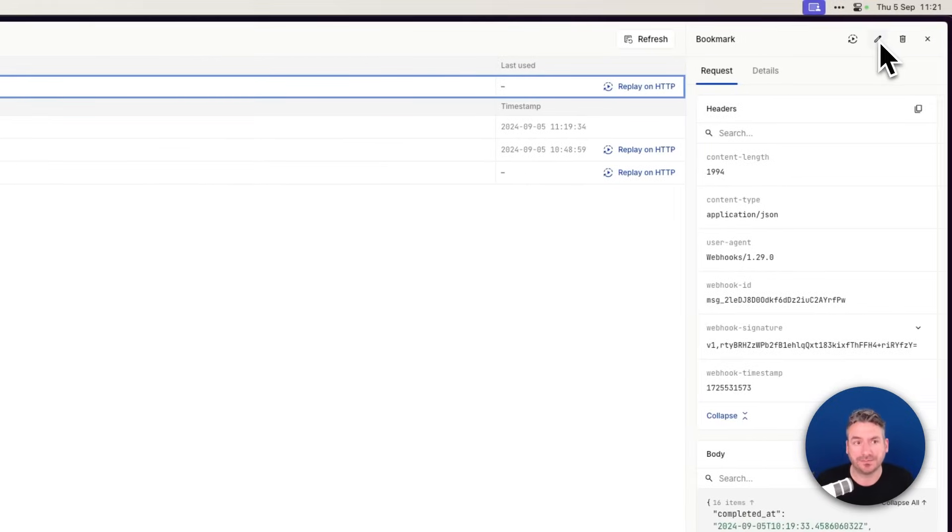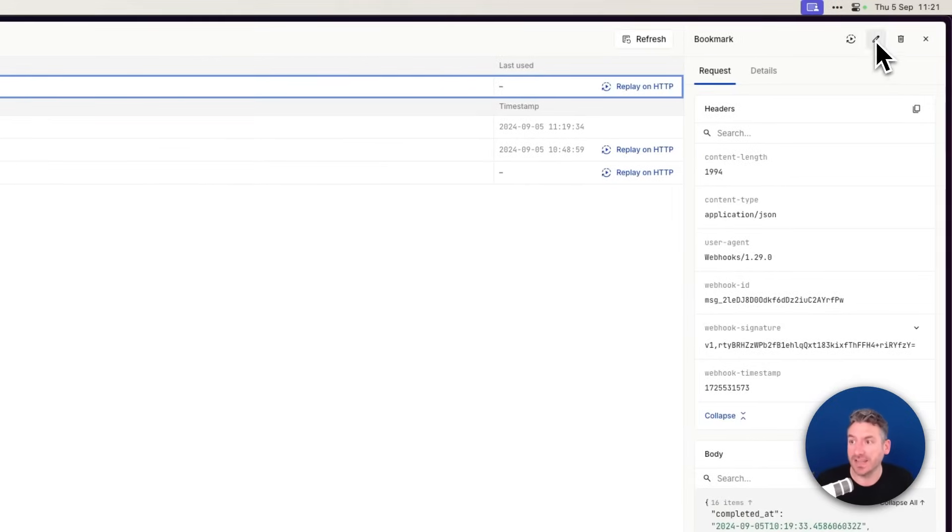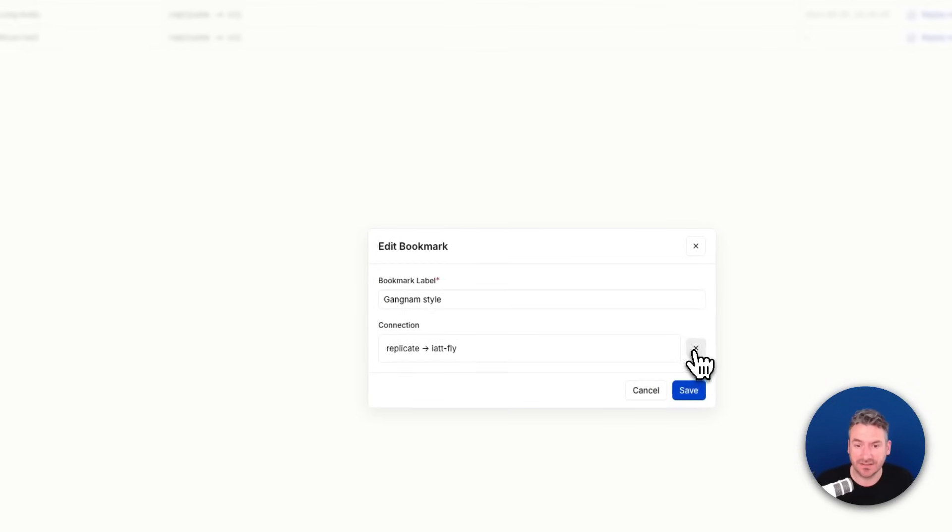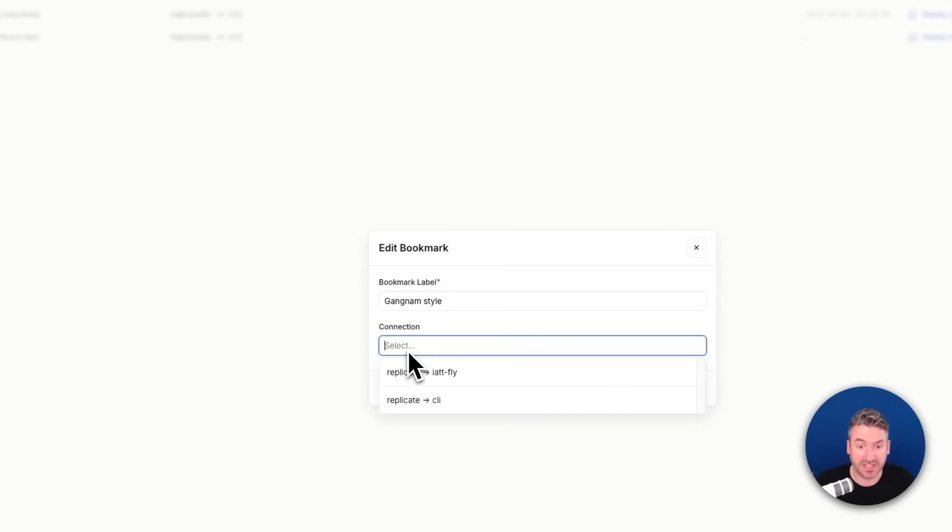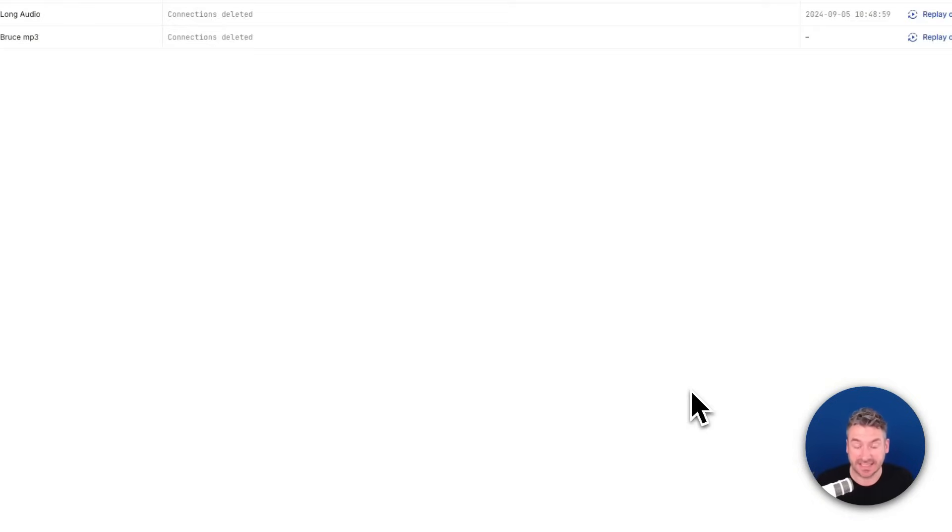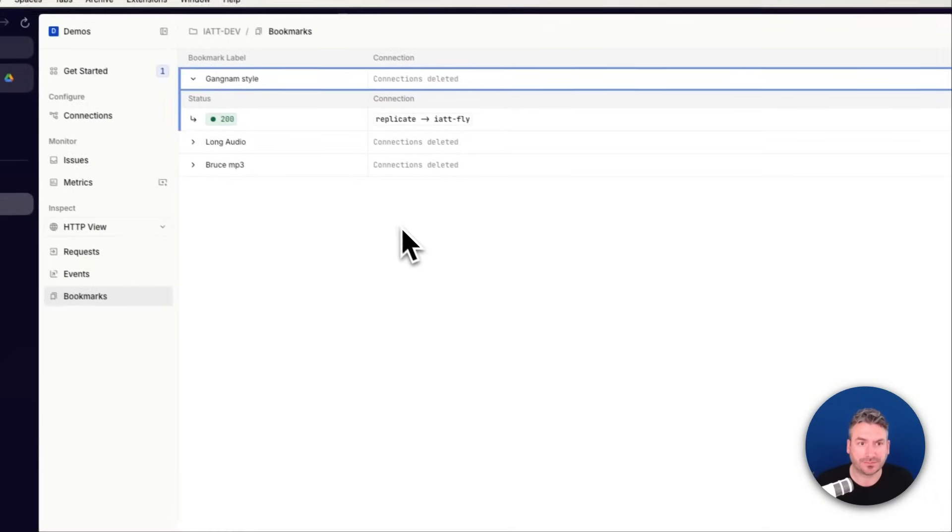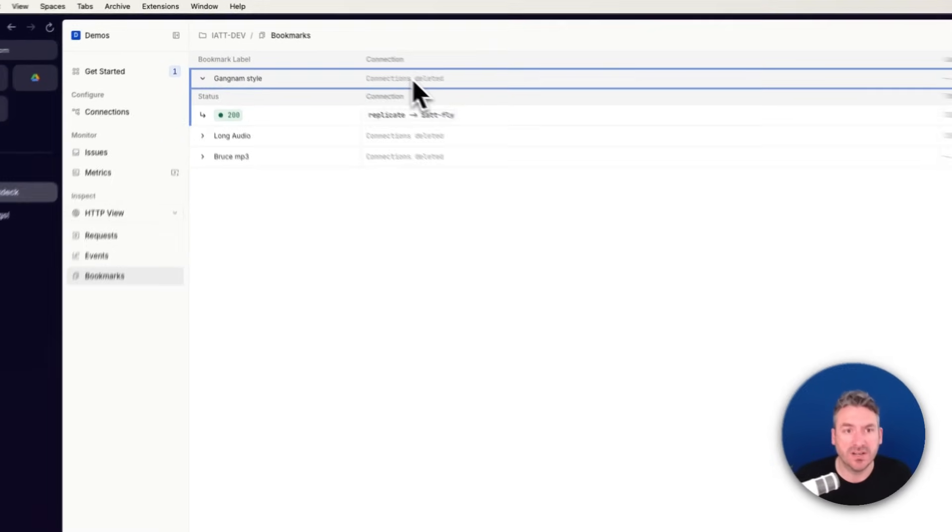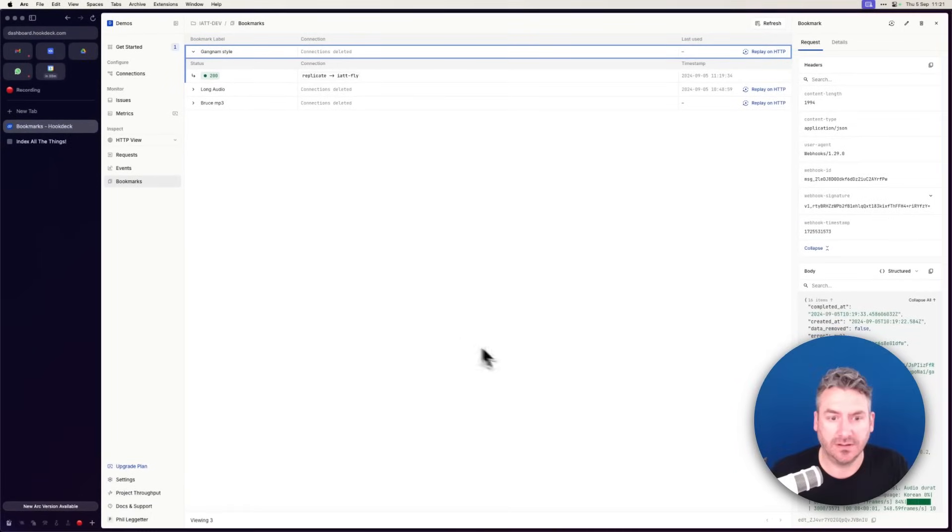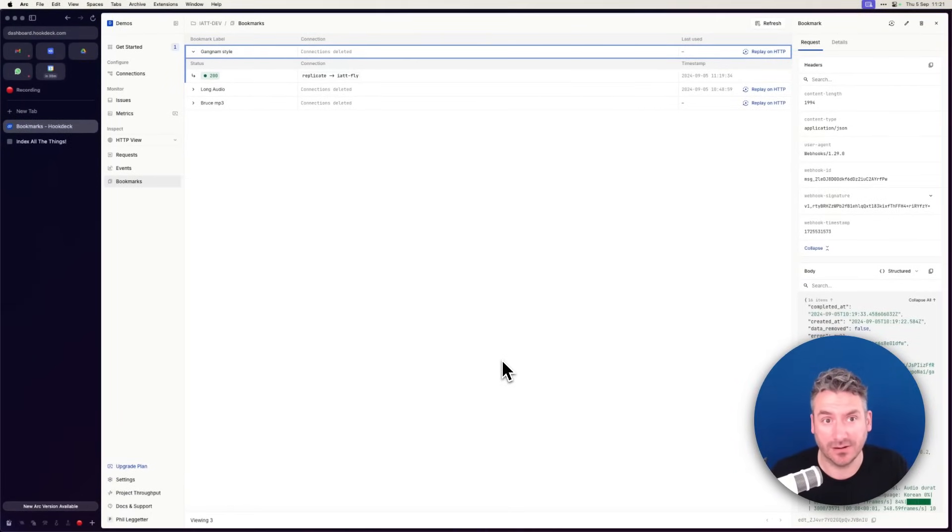However, I can edit that so that it's not going to this production endpoint, instead going to my CLI destination. We'll notice this says connections deleted. The reason that's happening is because I don't have my CLI connected right now.